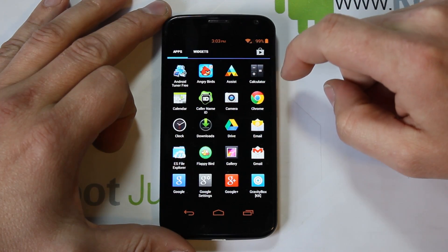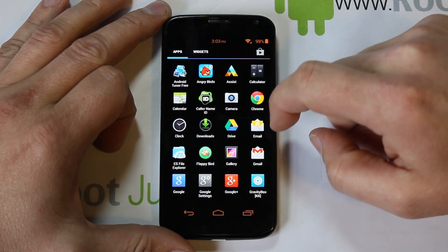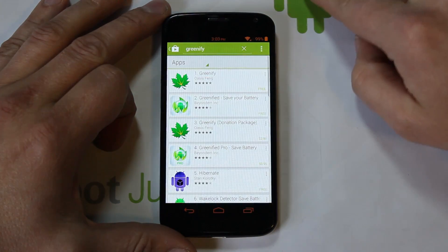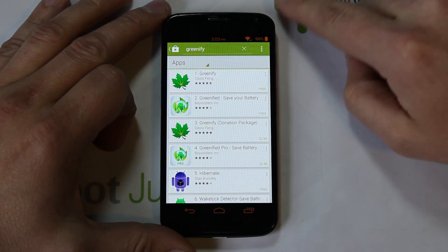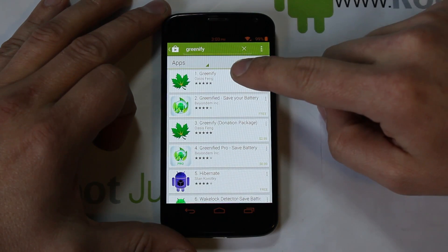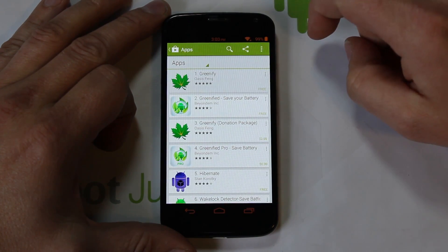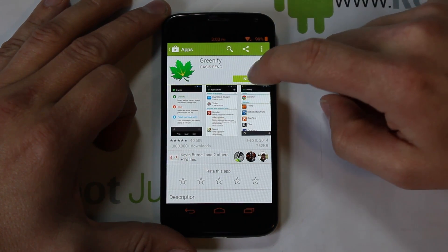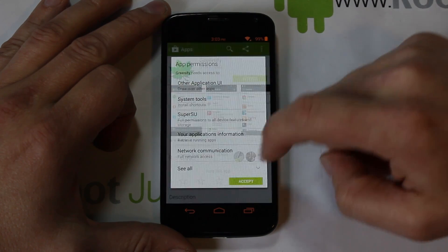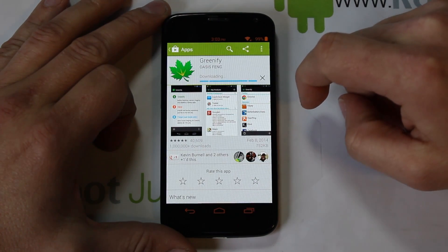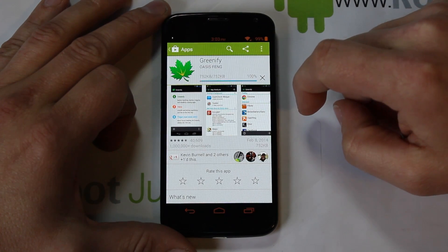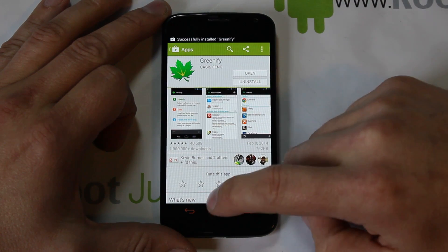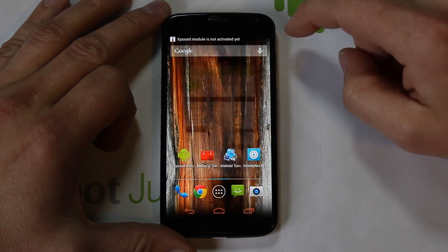We're going to go into the app store — I've already pre-searched it and here is Greenify. Just click on it, hit Install, Accept, and you'll be installing Greenify on your device.